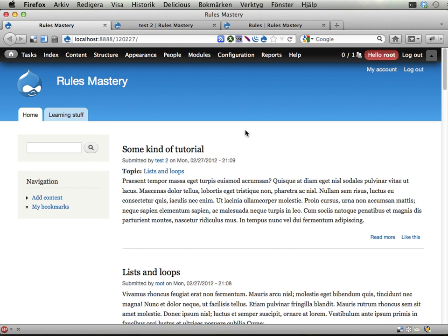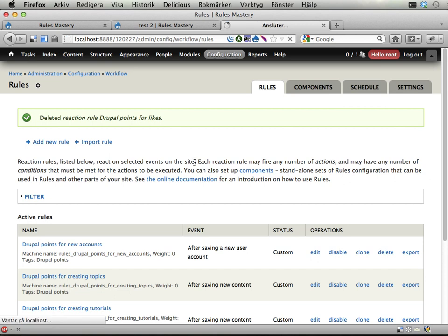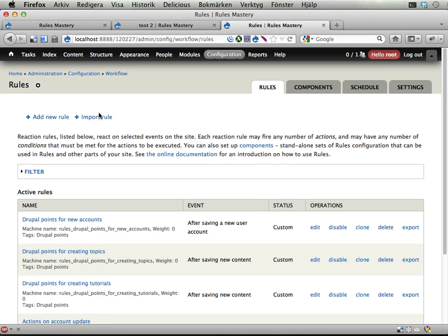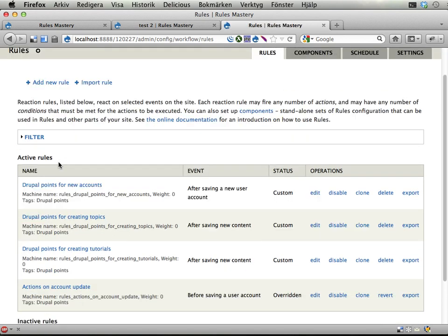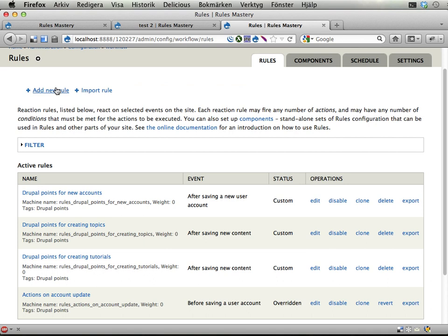And to do this I will use a new reaction rule. Here is my list of reaction rules and I can add a new one, add new rule.